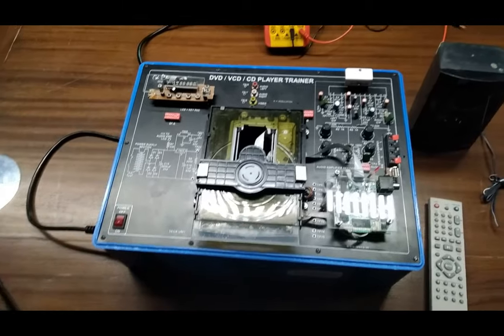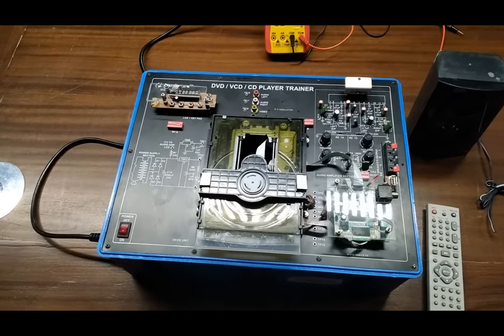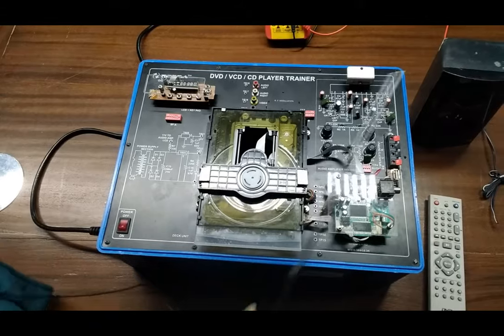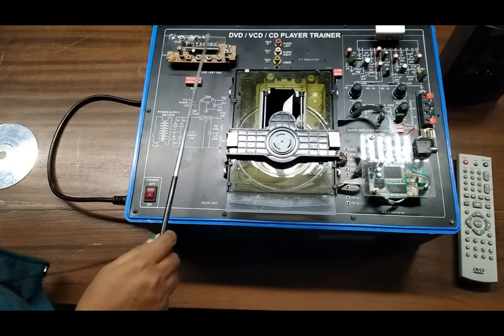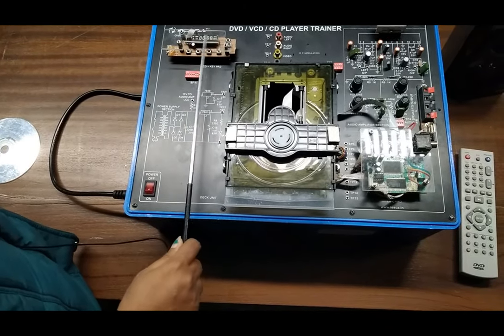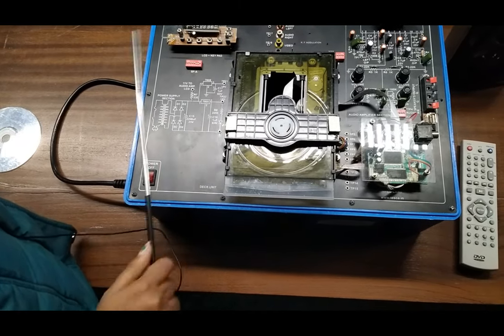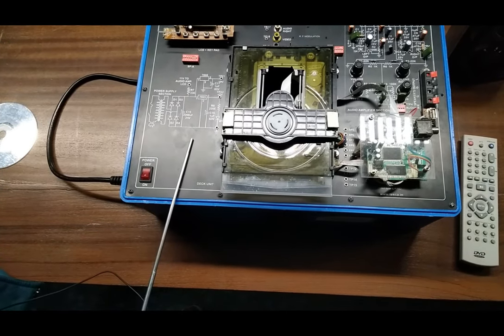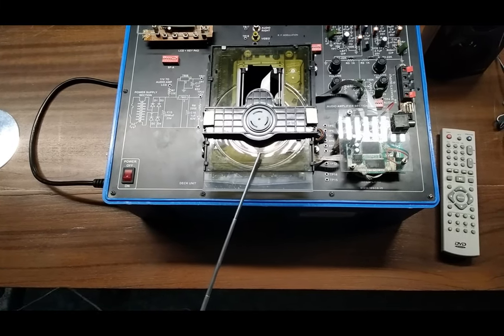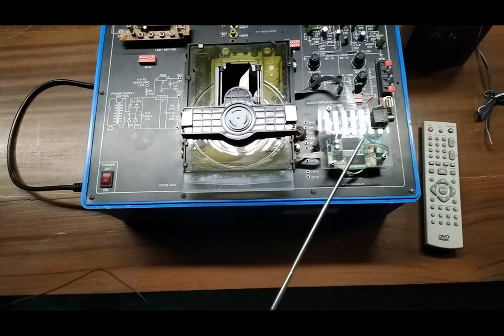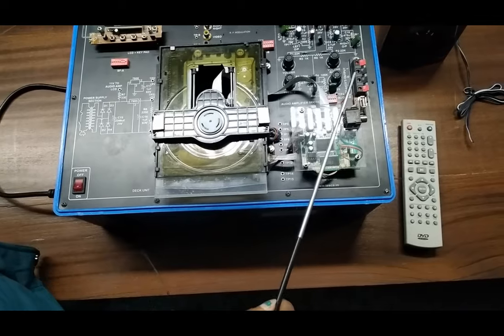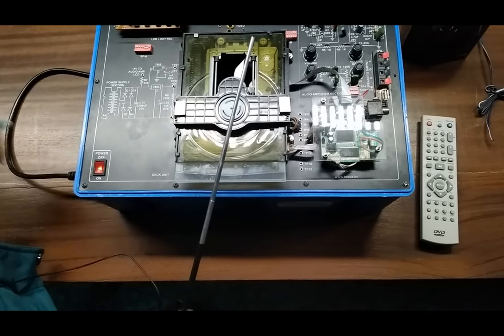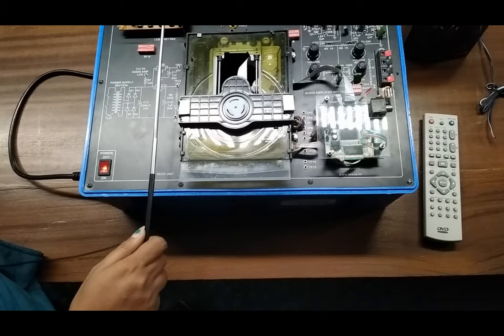Today we are going to show you our DVD VCD CD player trainer, order code 10904. This is the trainer kit here. This is the LCD display that shows the status of the trainer. These are the different switches. This is the power supply section, this is the mechanical tray to load the CD, this is the MPEG card, and this is the audio amplifier section.